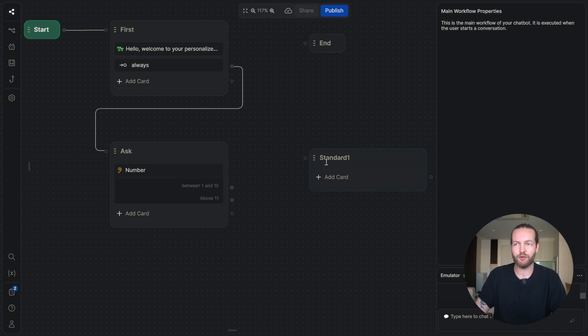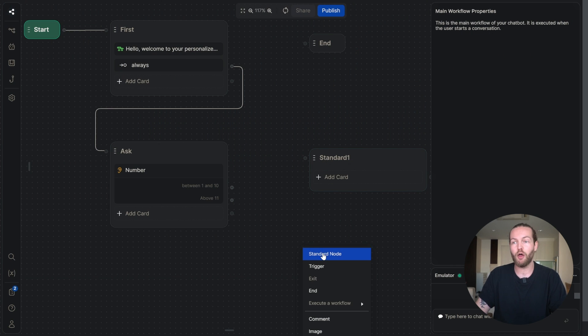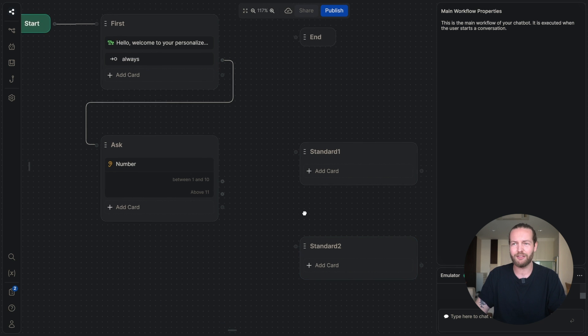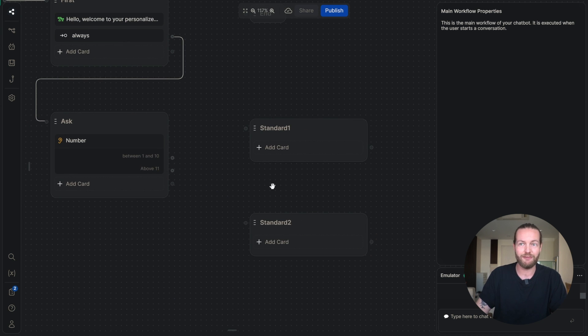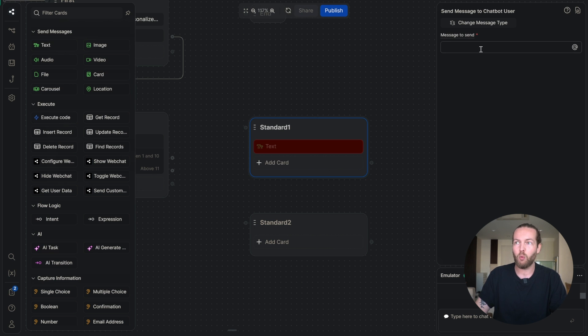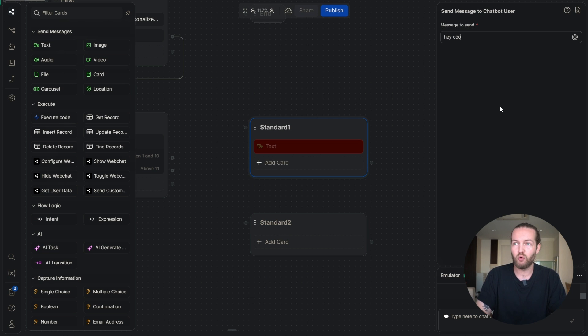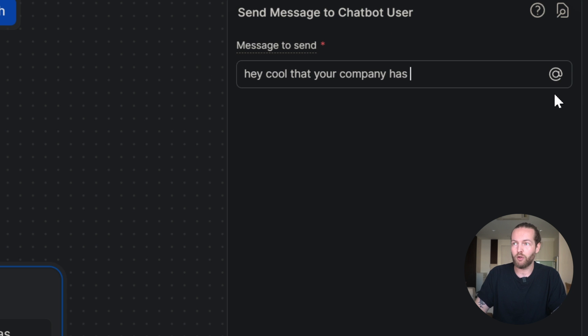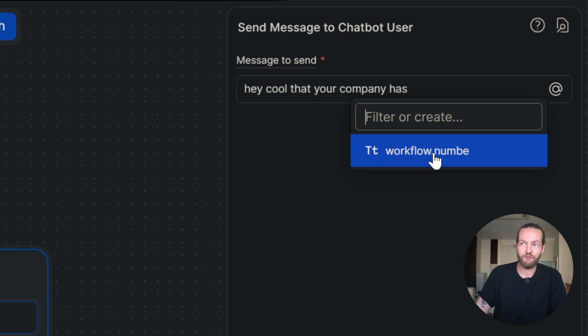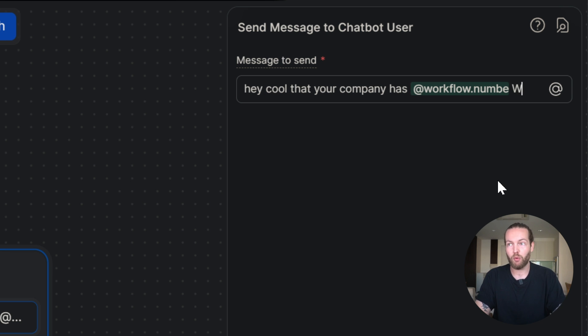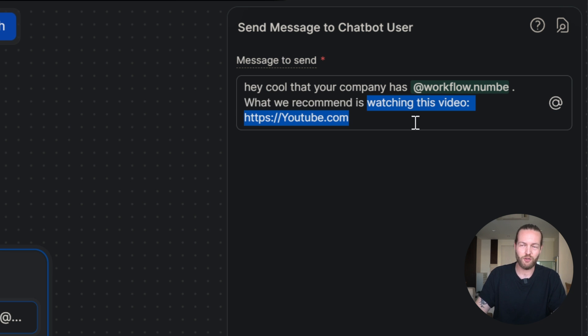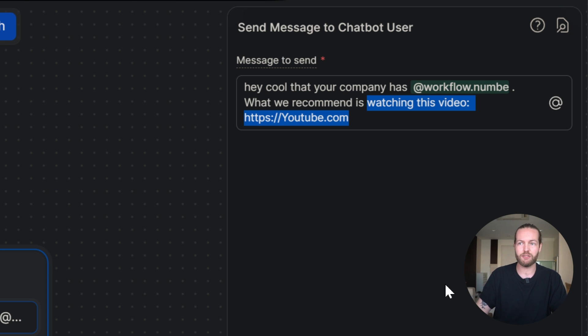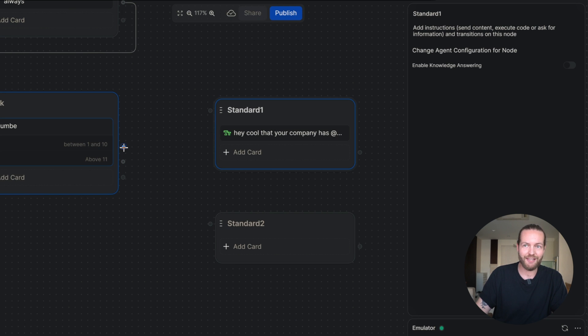For the next step, I'm going to add a standard node and I'm going to add another standard node. And now I'll teach you about the variables. If I add a card here and click on text again, what we can do is say something like, hey, cool that your company has. We'll click on this variable that will write exactly what they just said. Then we'll say something like what we recommend is watching this YouTube video. And it could be a landing page. It could be anything that you made for that specific audience. So this is the answer between 1 and 10.